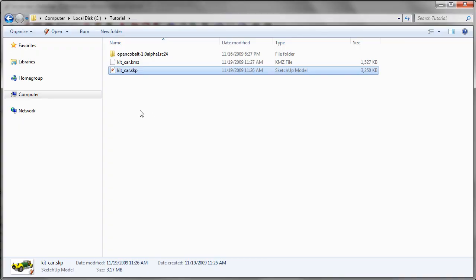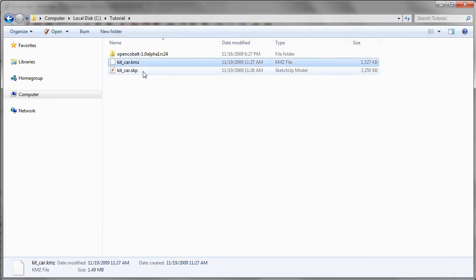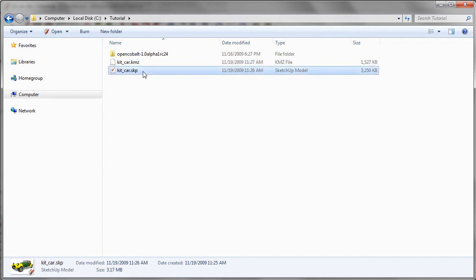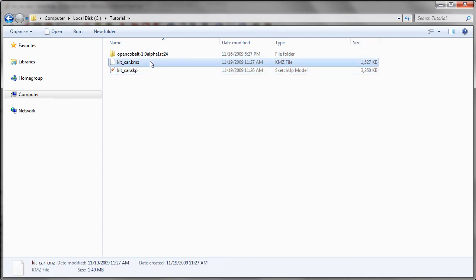Right, now you can see in our folder here, we have the KMZ and the SKP format. Now this KMZ format can be imported into Cobalt, and that will be taught in another tutorial. So do catch my video on the tutorial on how to load KMZ files into Cobalt. Thank you.